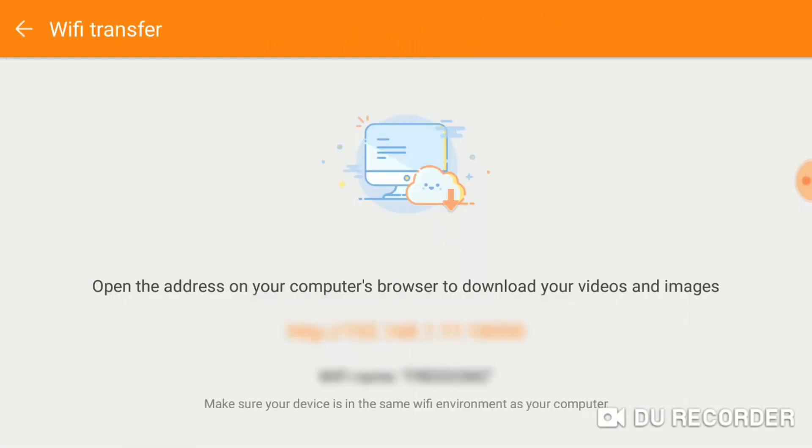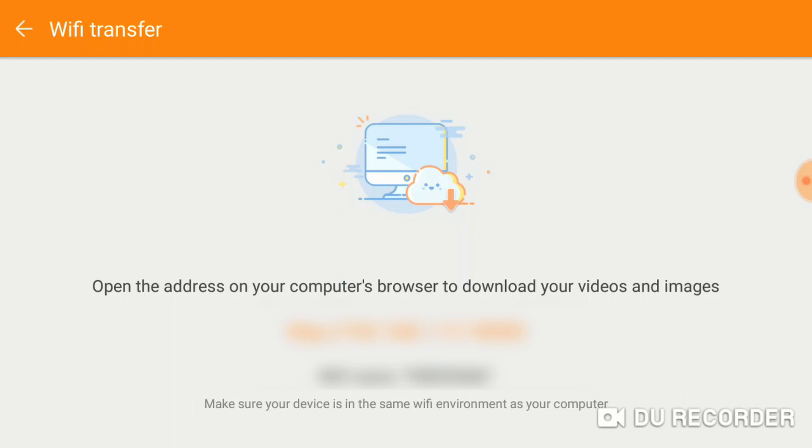and once this opens up, it gives you a web page address to type into your browser. It will also show your Wi-Fi name there, but type that web address into your browser, and that will bring up the DU Recorder page, and that will show you every video that you have on your DU Recorder on your Crystal Sky.